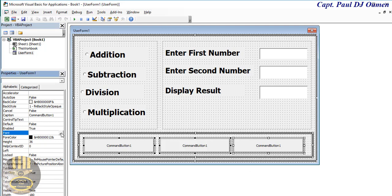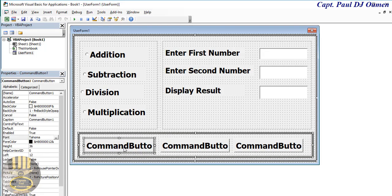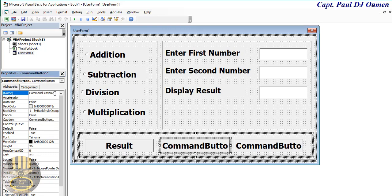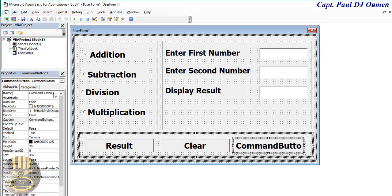For the three buttons, I've selected them all — change the font to about 22. Select the first button and call it CMB_results, and change the caption to 'Result'. The second button is CMB_clear, with caption 'Clear' or 'Reset'. And finally the last one is CMB_exit, with caption 'Exit'.